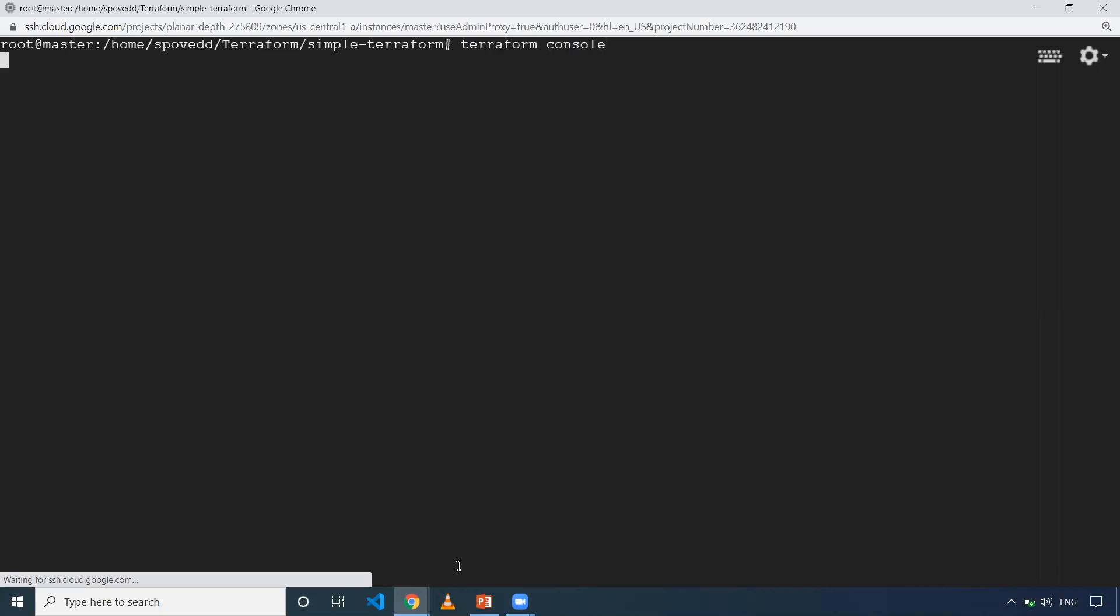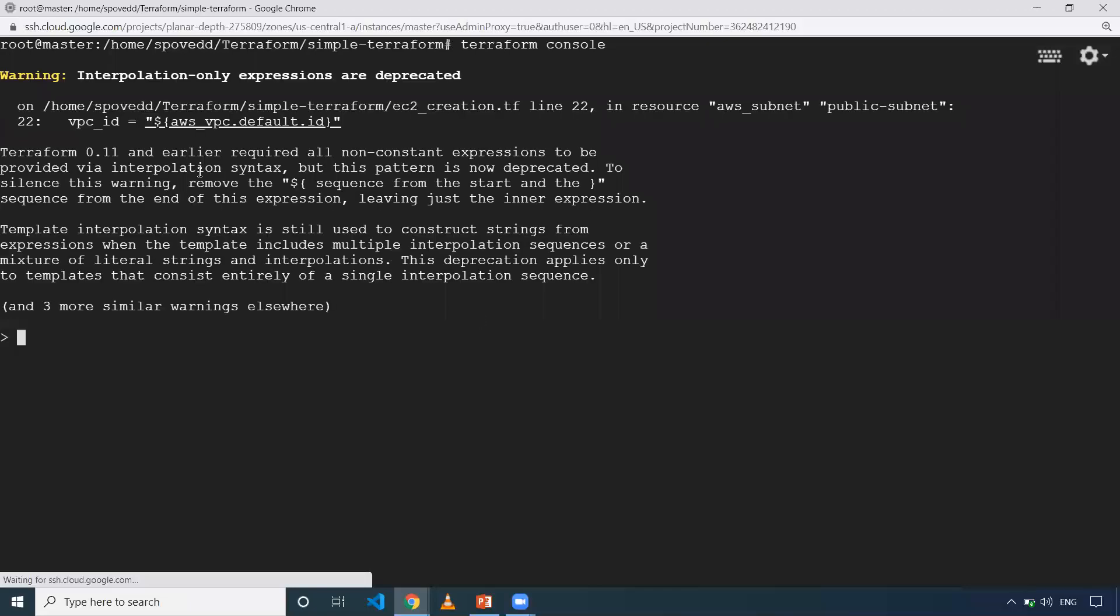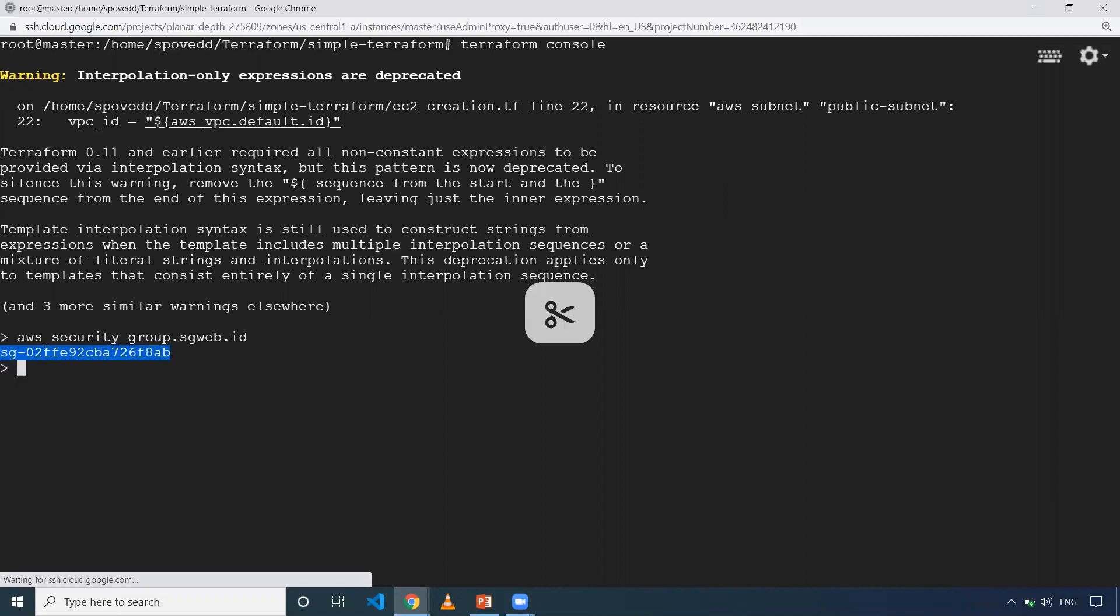When you execute that, it will give you the prompt. Give whatever interpolation expression you want to solve. When you click enter, it will give the ID of the security group. Let's take this and verify against our security group.